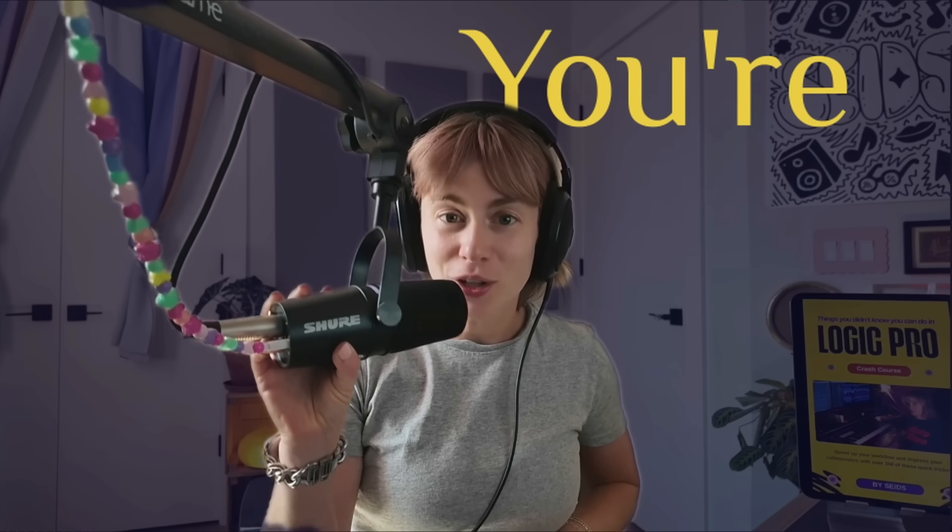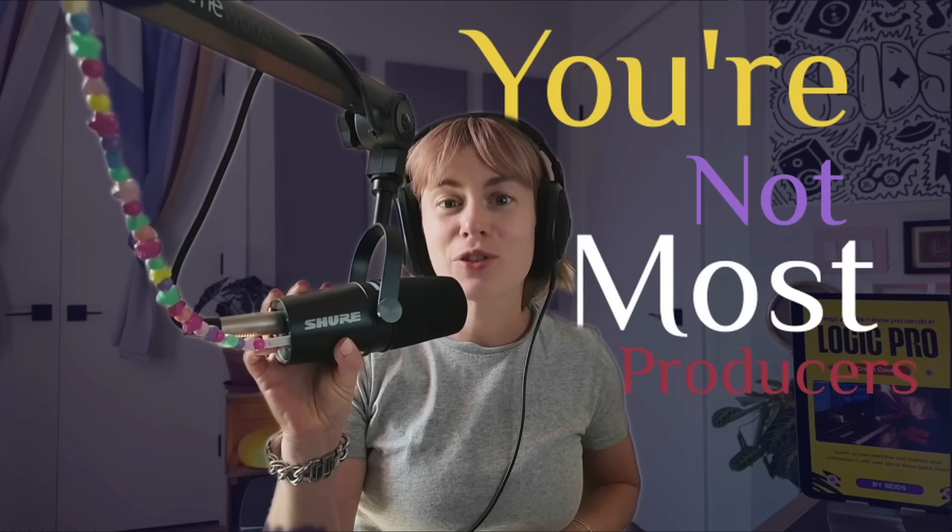Most producers don't know these exist, but guess what, you're not most producers. By the end of this video, you're going to know what others don't. Let's jump right into it. As most of you know, I created this Logic Pro ebook with all of these tricks in here. I'm going to show you a few of my favorites in this video.